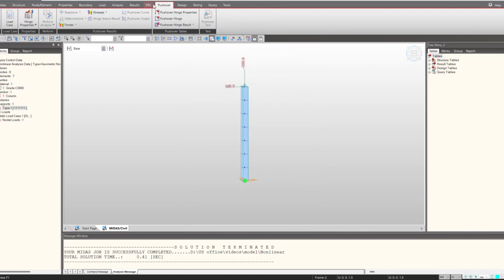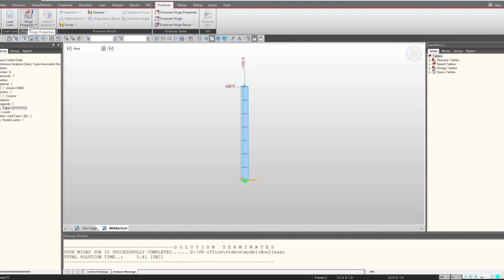That is how we can consider that thing. If I talk about the pushover, we do have the pushover control but we will be sharing that insight in some other videos since this is itself a long definition. We can define the hinge properties, and the reason being we can perform the pushover analysis by defining different hinges. That is another application of MIDAS Civil. I hope this video was learning for you. See you in the next.